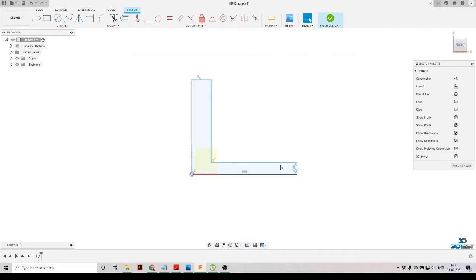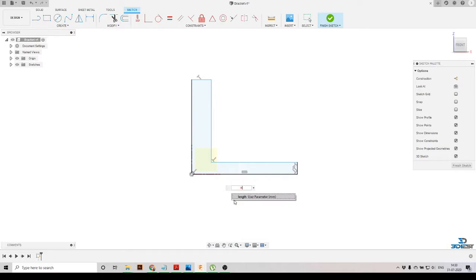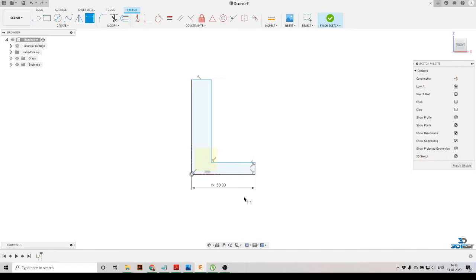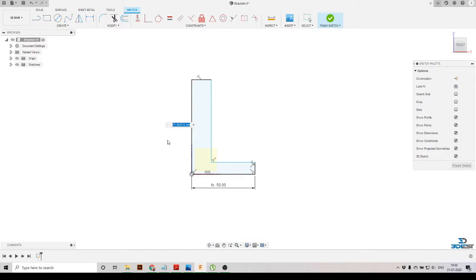We'll click OK and we're back in the sketch environment. We'll click on 'Sketch Dimension,' select this line, and specify the dimension as 'length.' We'll type 'length' and it gives us the option to select it — we select it and press Enter. In the same way, we'll define this other dimension as 'height,' click the height option, and press Enter.